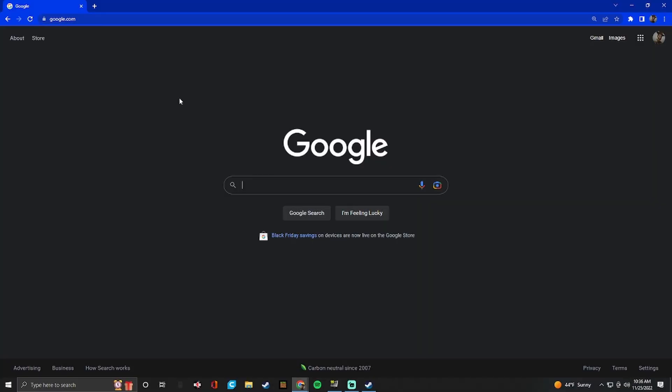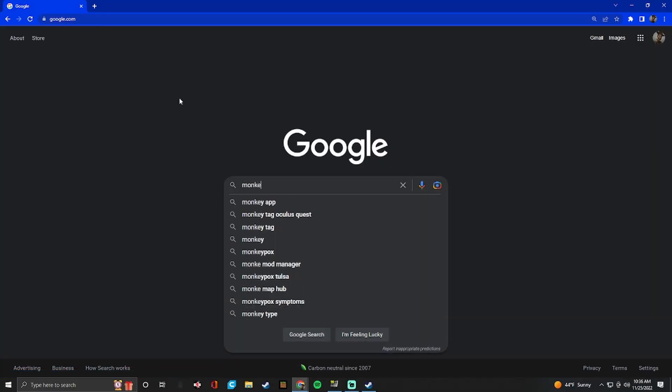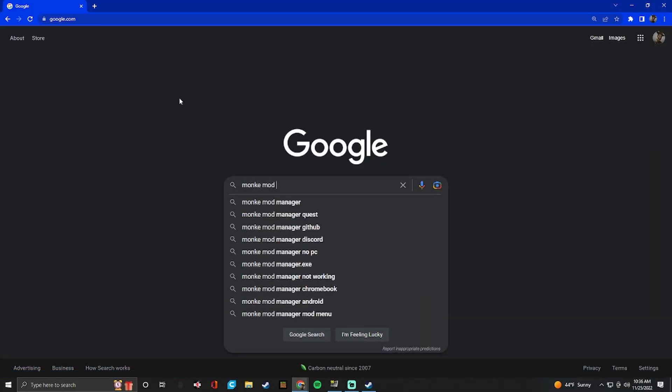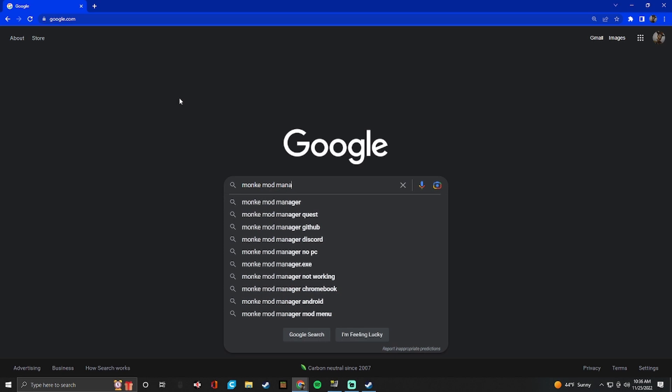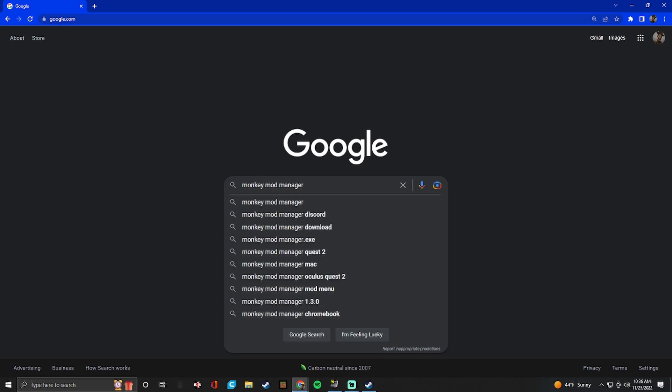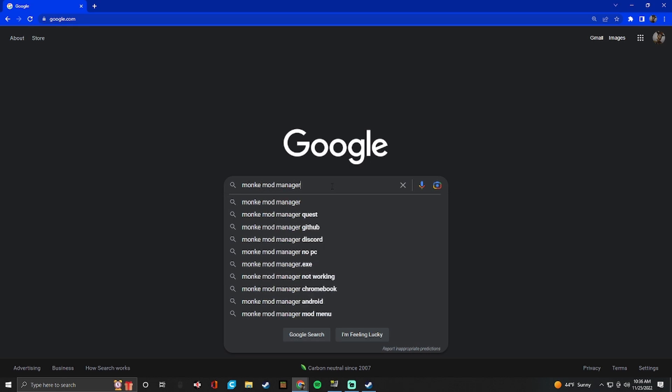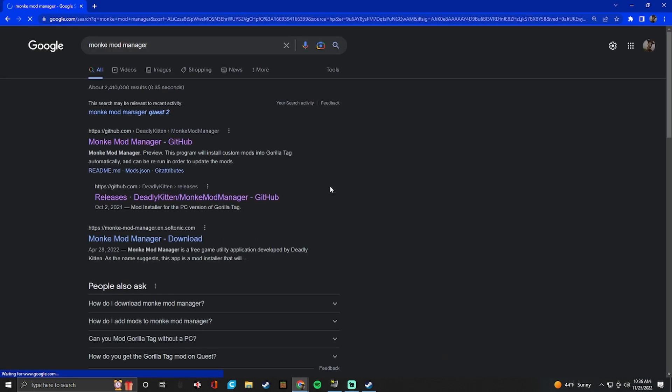So once you have that connected, you're good to install the mod. So now we're actually going to install the mod manager. So go to monkey mod manager. Remember, don't do the Y. If you do the Y, it's incorrect. I don't know. I guess they thought it'd be funny. So it will be monkey mod manager on GitHub. It also might be deadly kitten monkey mod manager. That link also works.